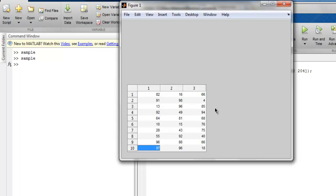So this was a short introduction on how to create a data table in MATLAB.